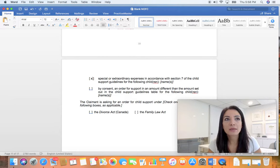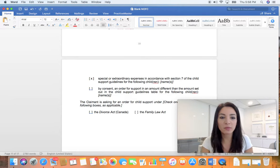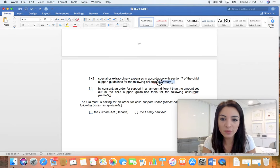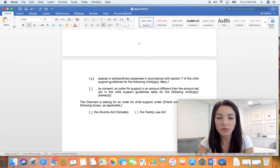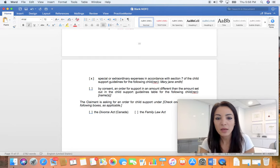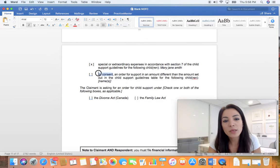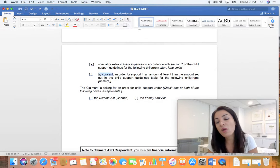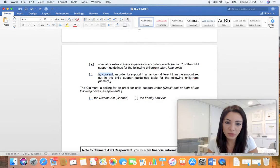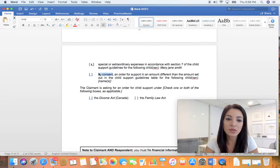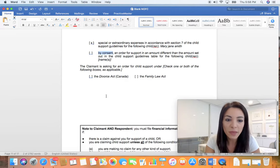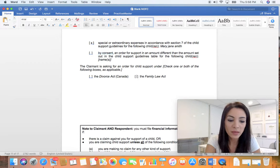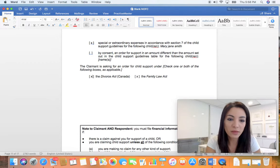Special and extraordinary expenses are under section seven of the child support guidelines. They include tuition, medical, dental, nanny fees, swimming, psychology, whatever it may be. They come up from time to time, so it's best to claim them even if you don't have any right now. And then this one by consent almost never happens, but it's usually when you and the other parent have consented to the child support amount and you just want an order for it. Again, if you weren't married, click Family Law Act. If you were married, you can click both Divorce Act and Family Law Act.